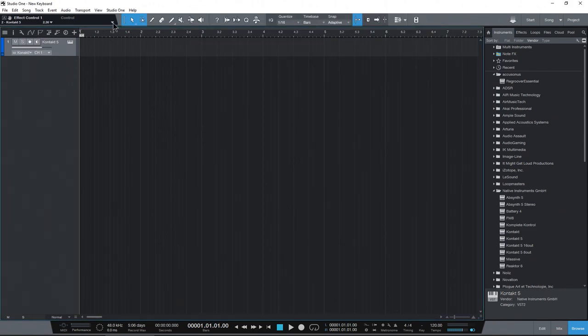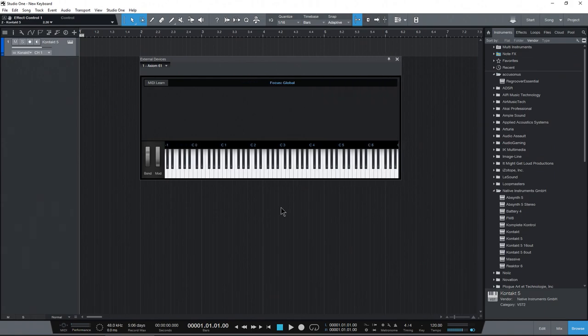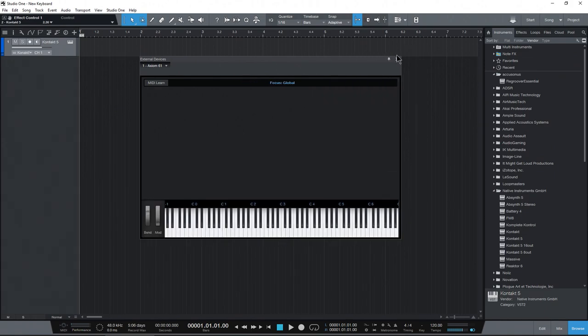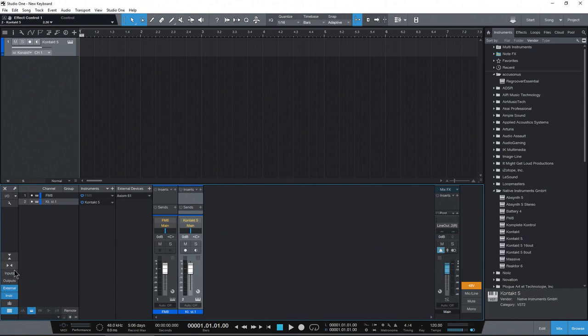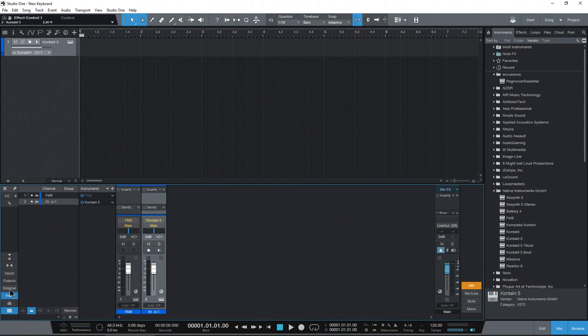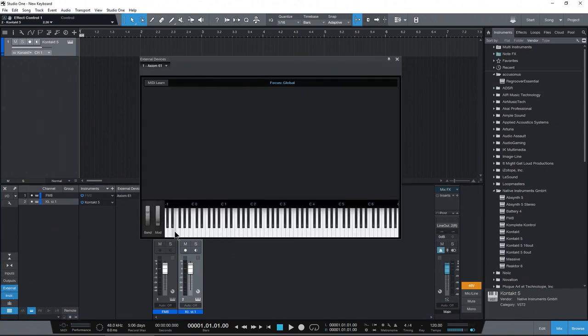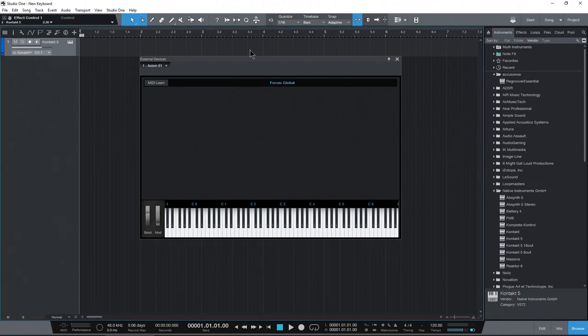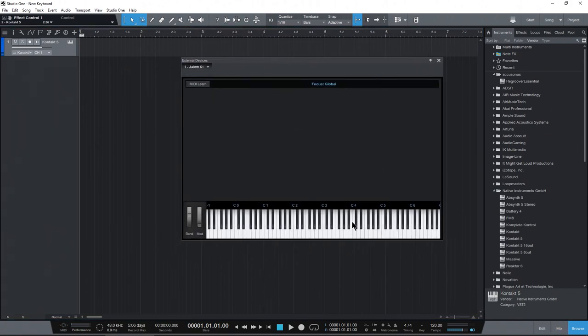Pull this back down. And what I'll do is just use this dropdown right here under control and choose my Axiom 61. And we'll bring up this window. You could also come over here to mix and just make sure you have external showing. Use your dropdown and go to edit. Same exact thing. So we just want this window here.